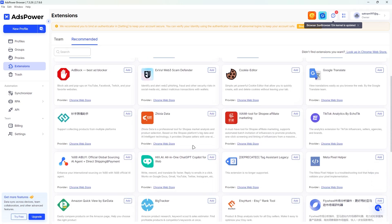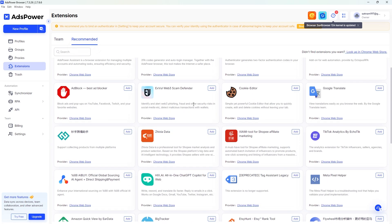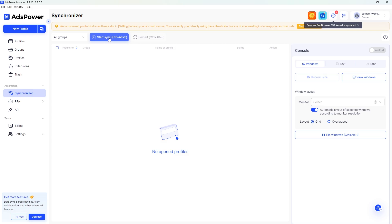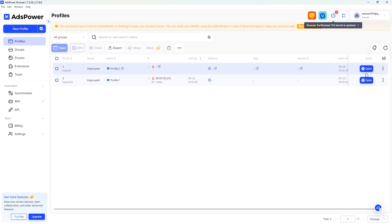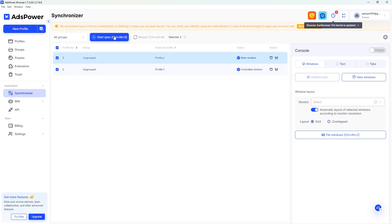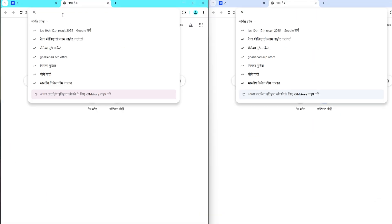Now let's explore a powerful feature unique to AdsPower — the Synchronizer. Here you will see a 'Start Synchronize' button, which allows you to select a group of profiles to use at the same time. To begin, choose the profiles you want to work with and open their browsers, then go back to the Synchronizer and click 'Start.' Once everything is ready, you'll be able to control multiple browsers at once and perform synchronized actions in real time.